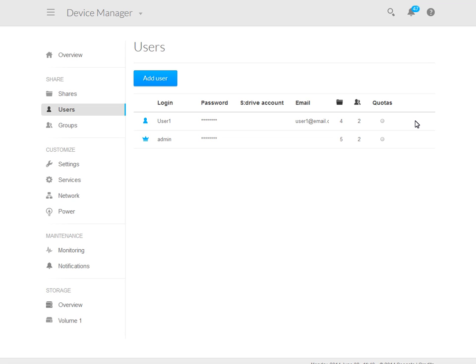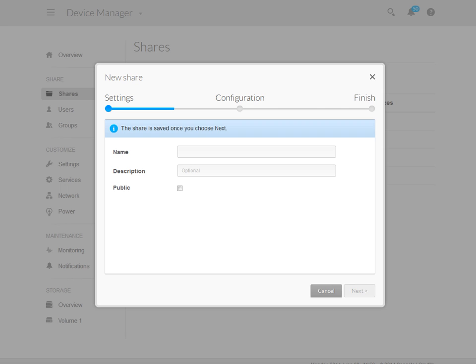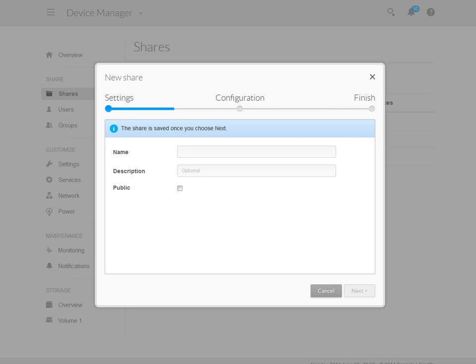Next, we will show you how to create a new share. To begin, click on the Shares entry on the left side of the page. When the Shares page opens, click on the Add Shares button. The New Share dialog box will launch.